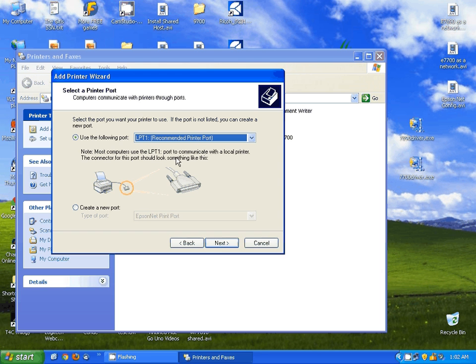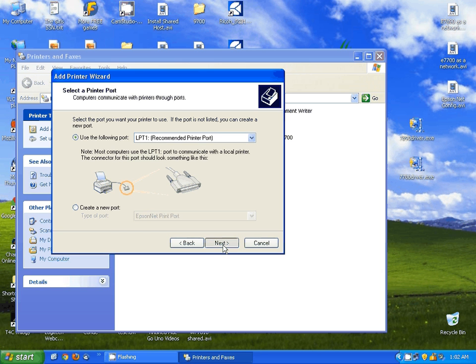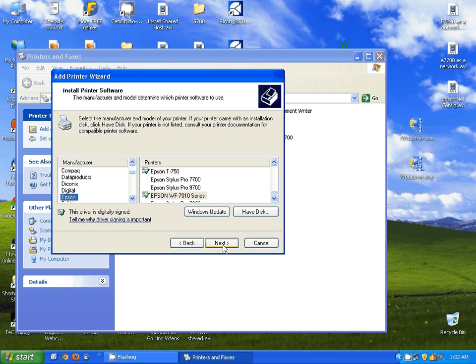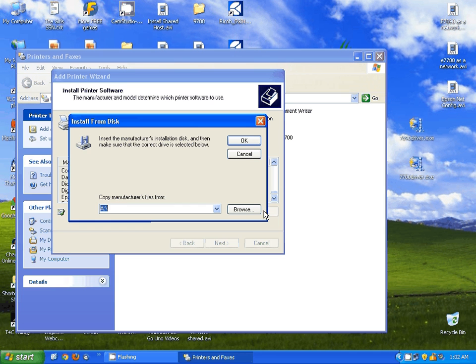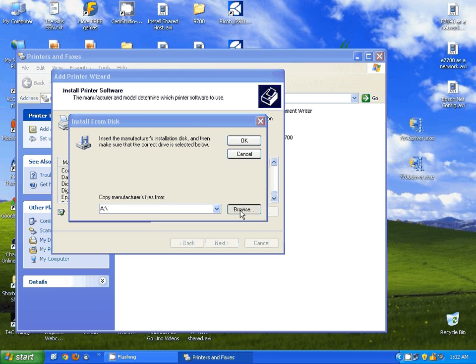I'm going to select Next here, and I'm going to leave it on LPT1, and hit Next. I'm going to select Have Disk, Browse, and then I'm going to browse where I actually have the driver.